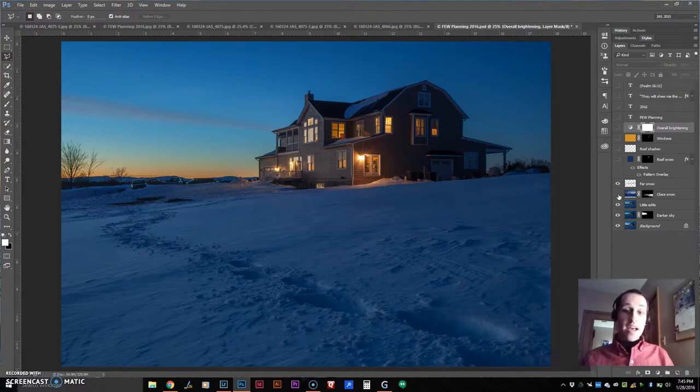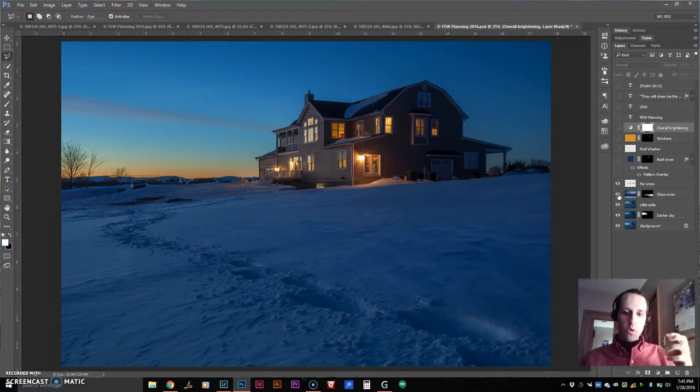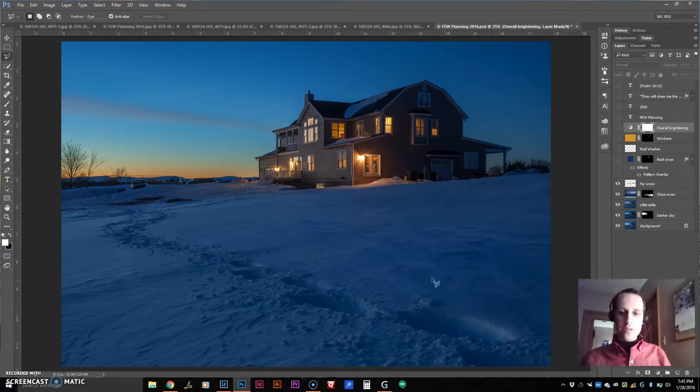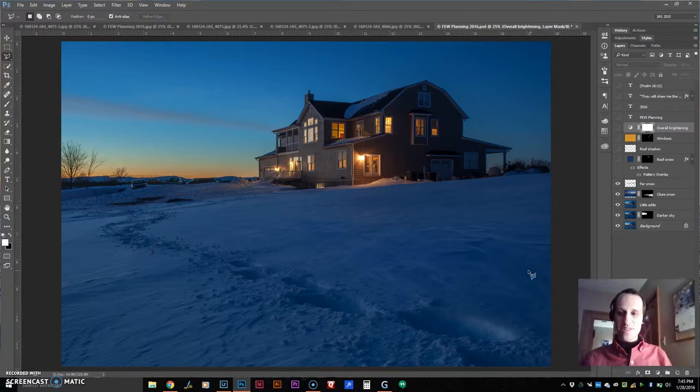And to help even with that foreground to middle ground, I threw in some extra snow, some undisturbed snow, so that it would look much more clean.